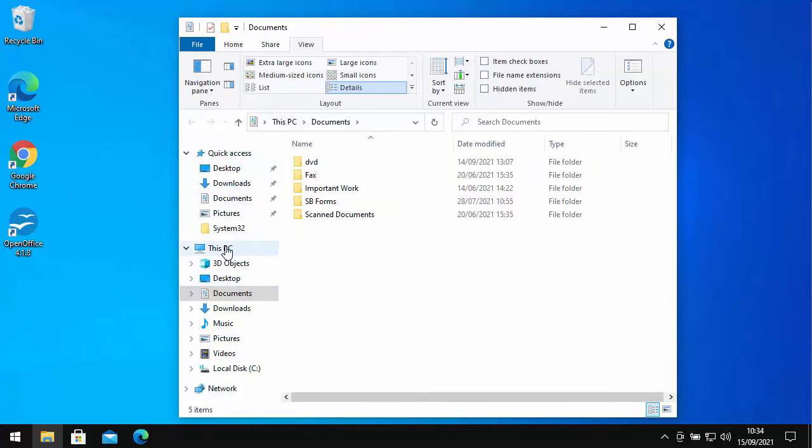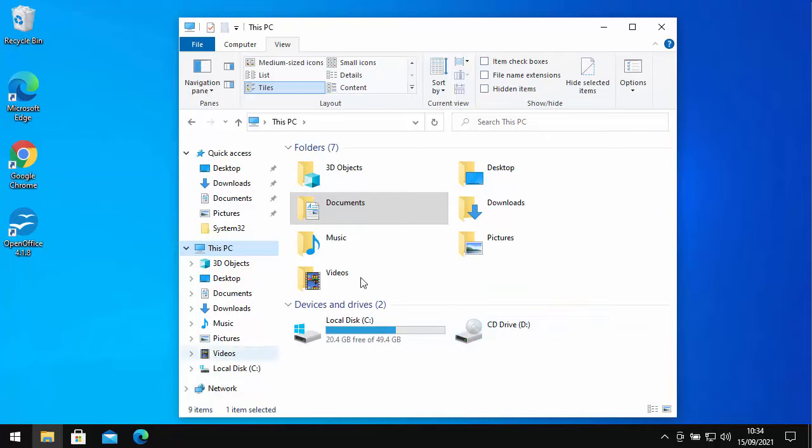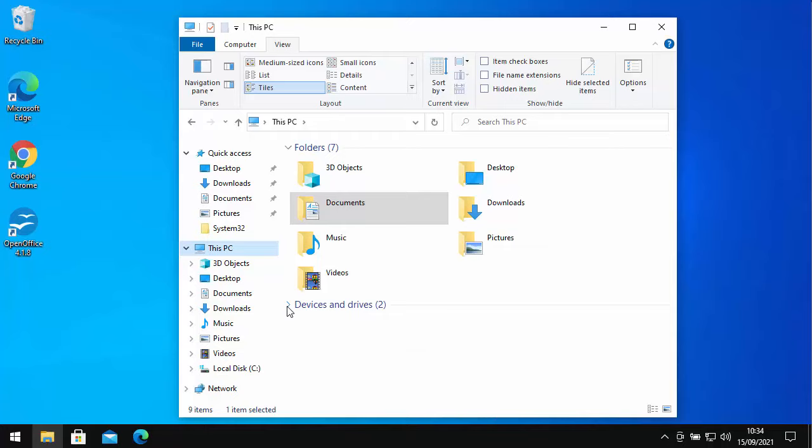You should see Devices and Drivers just down there. If that isn't showing with anything below it, then click on the little arrow just to the left of Devices and Drivers. You should see your CD drive and at least your local disk.